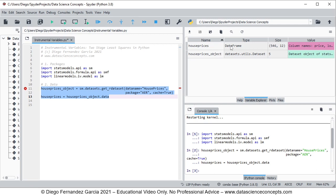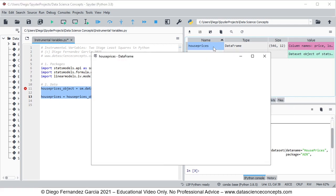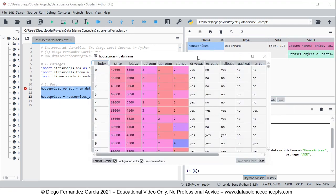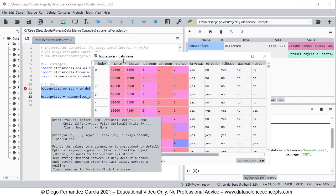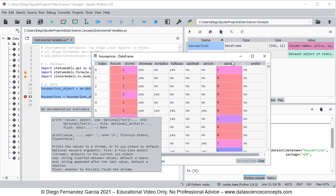To view the data we double click on the object with only the data. In this video we're going to focus on the following columns: price, which is the dependent or explained variable, being explained by the independent or explanatory variables of lot size and bedrooms, and then we have as instrumental variables driveway and garage.